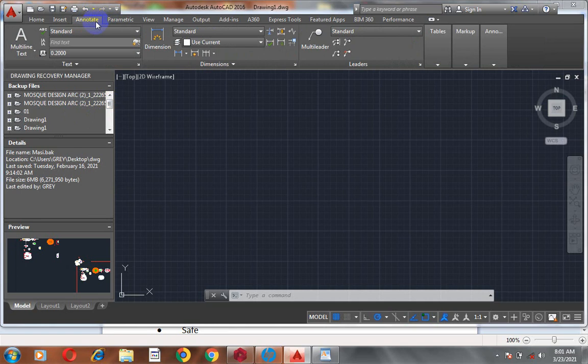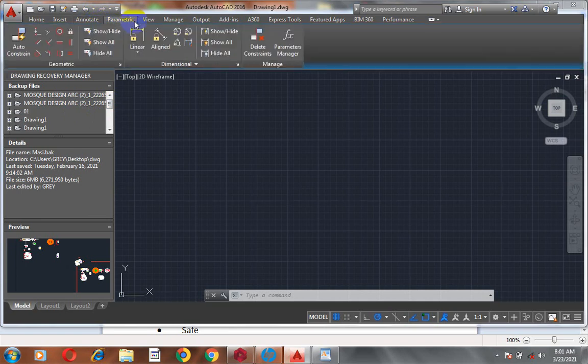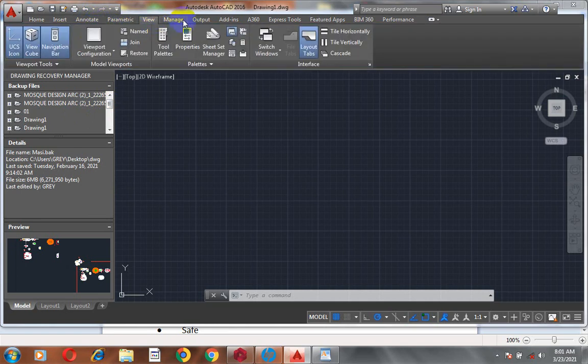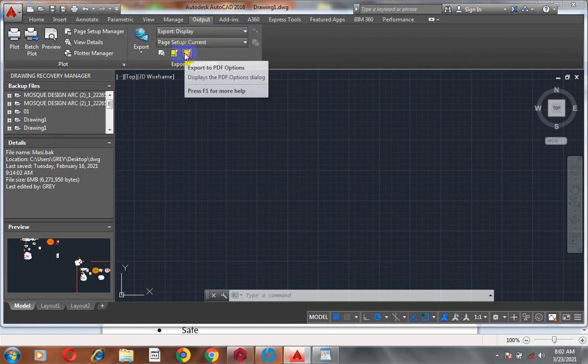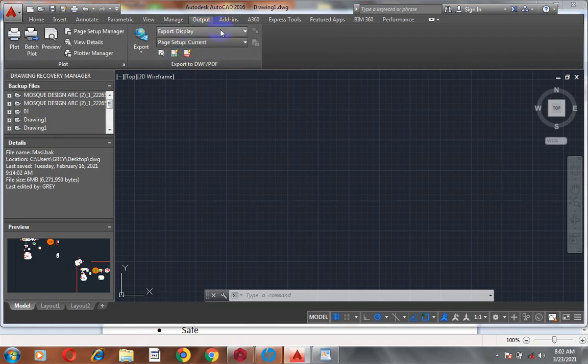We also have Annotate, Parametric, View, Manage, and Output tabs. Under Output, you can actually export your file to PDF and other formats.